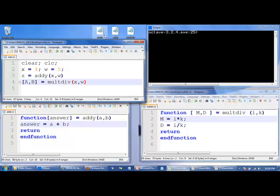When you start having multiple functions, it can get a little confusing about which order they're executed in. And so, as long as you just go line by line, you'll be fine.